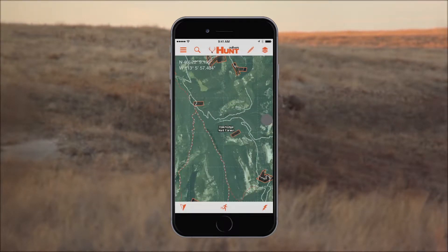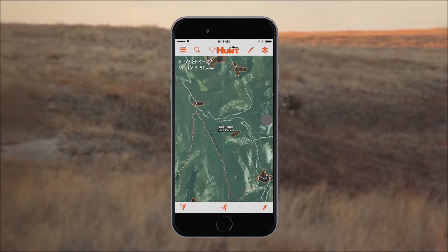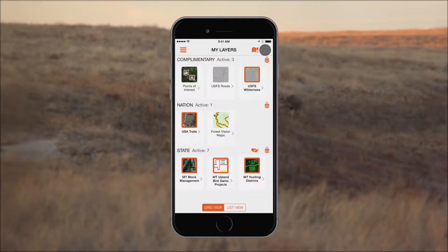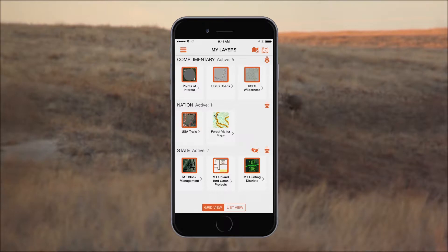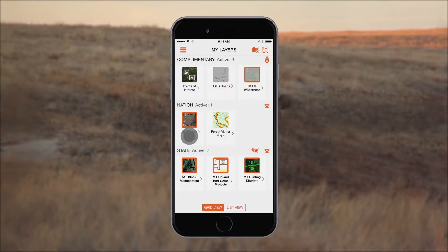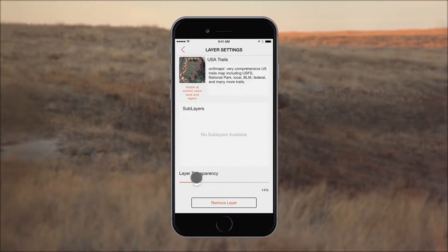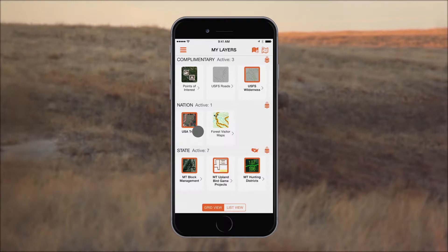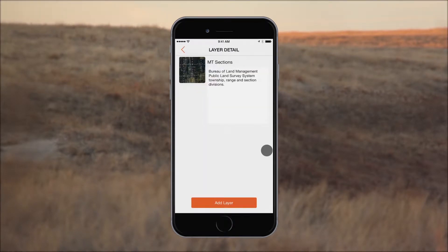Also located on the top menu bar is the Layers icon, which takes you to the My Layers screen. Within this screen, you can turn layers on and off and even adjust layer transparency, as well as add layers you would like to view on your map.